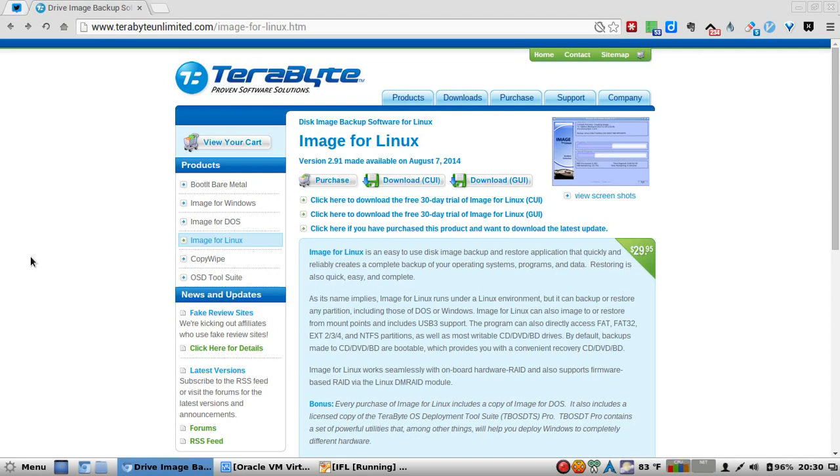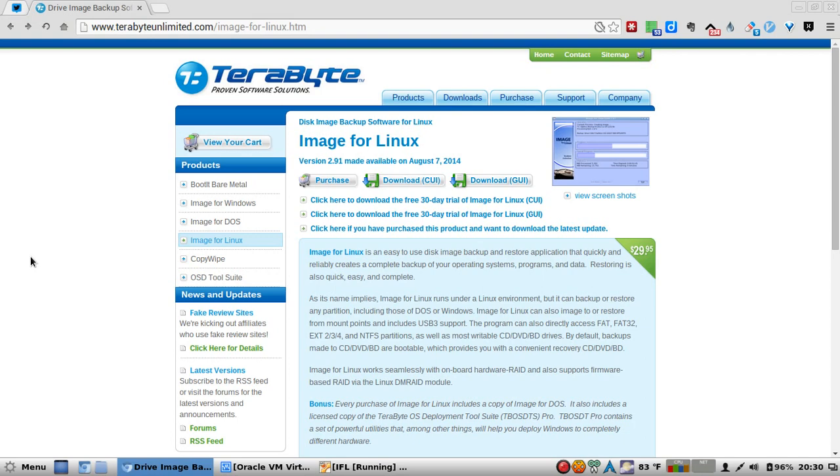Image for Linux can also image to or restore from mount points and includes USB 3.0 support. The program can also directly access FAT, FAT32, EXT2/3/4, and NTFS partitions, as well as writable CD, DVD, and Blu-ray drives. By default, backups to CD, DVD, or Blu-ray are bootable, which provides you with a convenient recovery system.